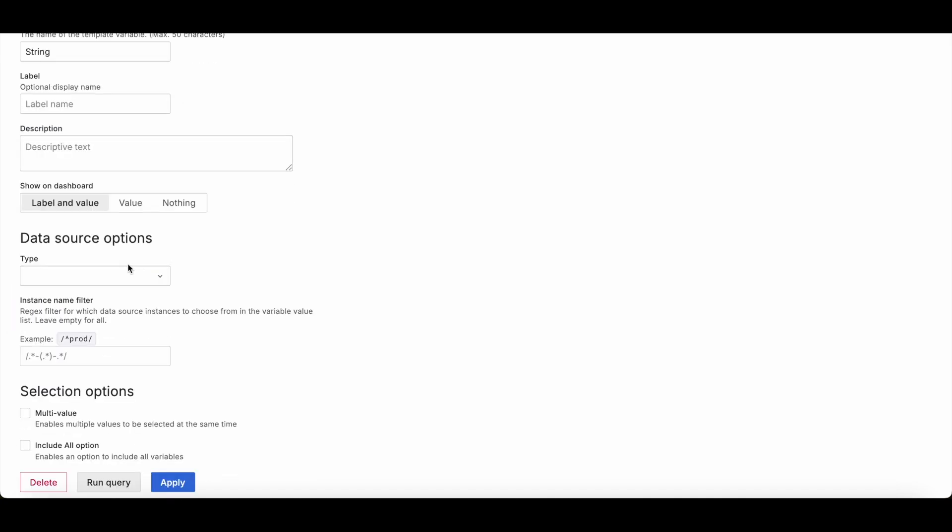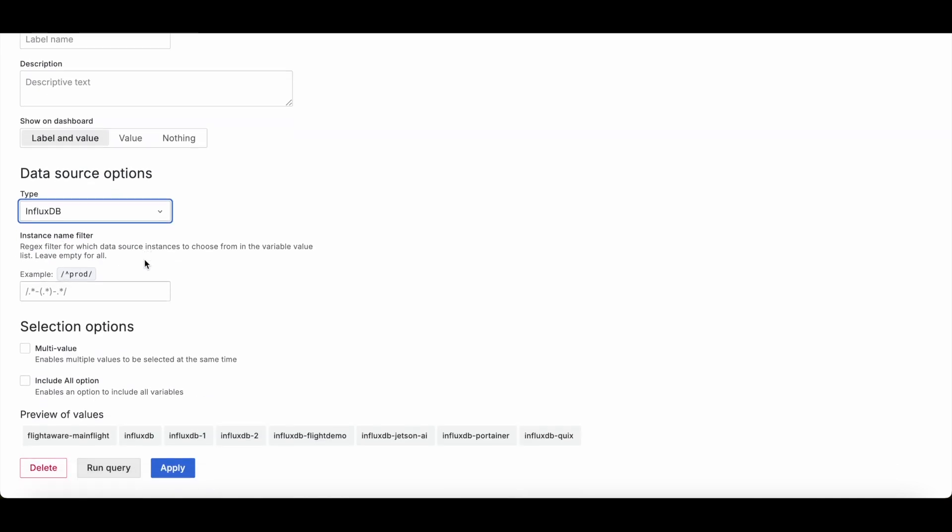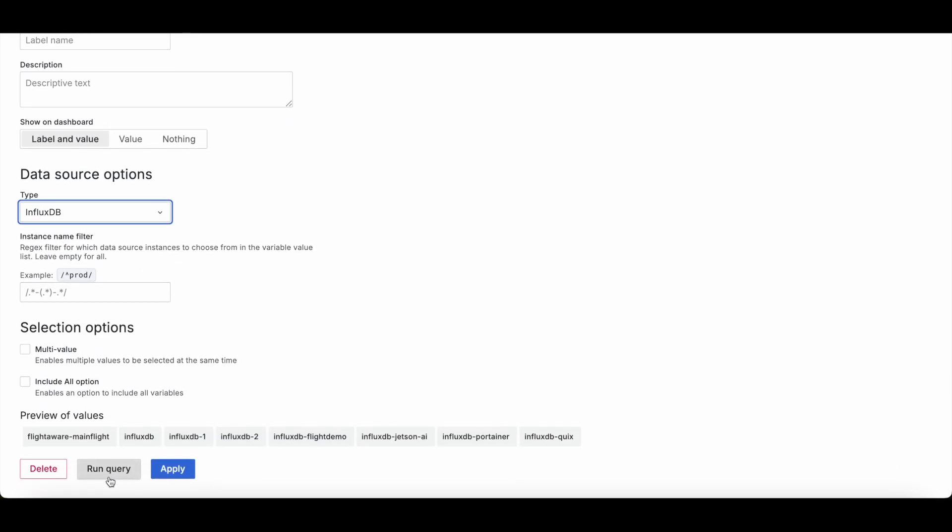Another one that you can certainly use, it's very common, is the data source option. But this one's just going to show you all of the data sources that you have, and then from there you can have like an instance name filter. So for example, I could change instead of... So this allows you to basically have multiple data sources to pull from. So for example, maybe my influxdb main flight versus flight demo had similar data sets, but one was for like a US data set and one was for like a UK data set.